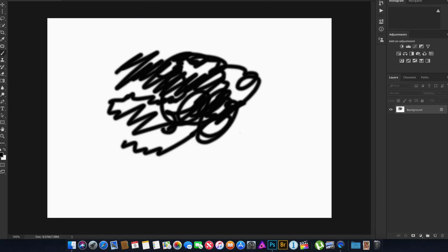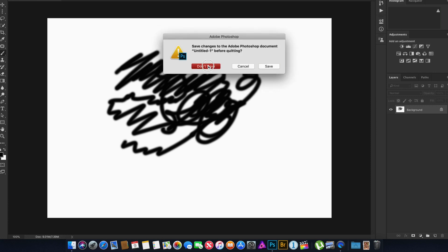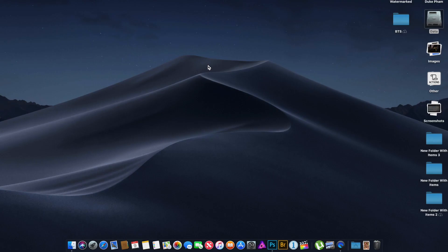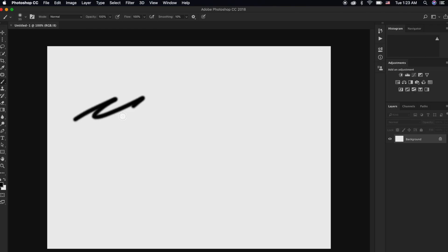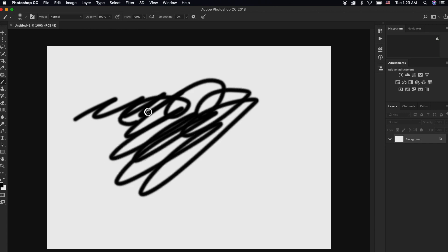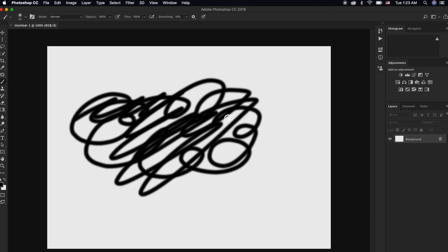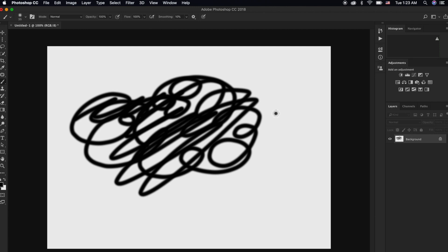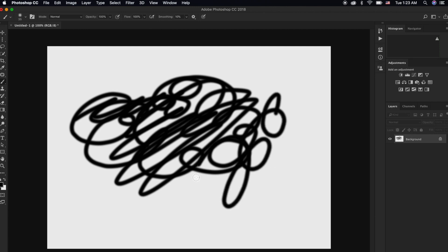Now you have to close Photoshop and restart it again. Open a new document. And now take your brush and paint. Now you will not gonna see the spinning icon anymore — right here, no more spinning icon.